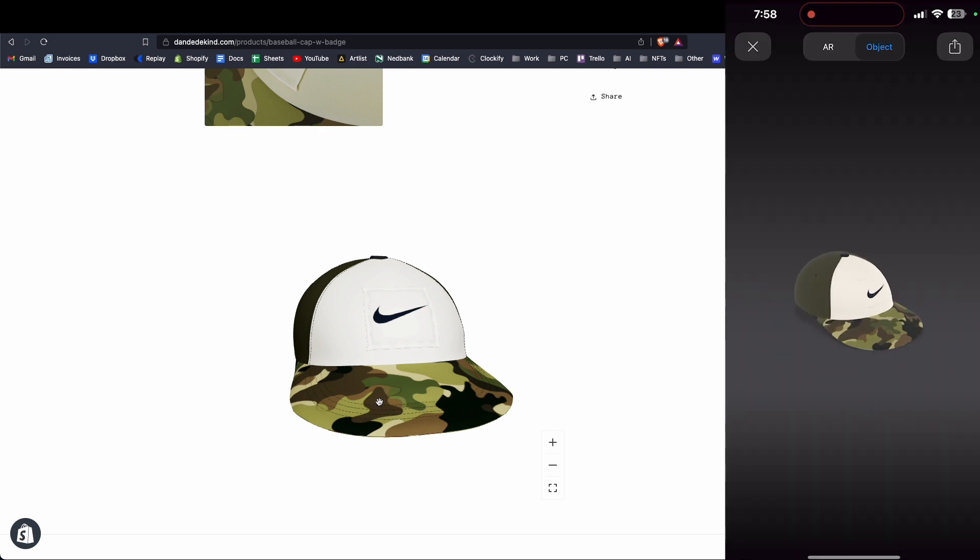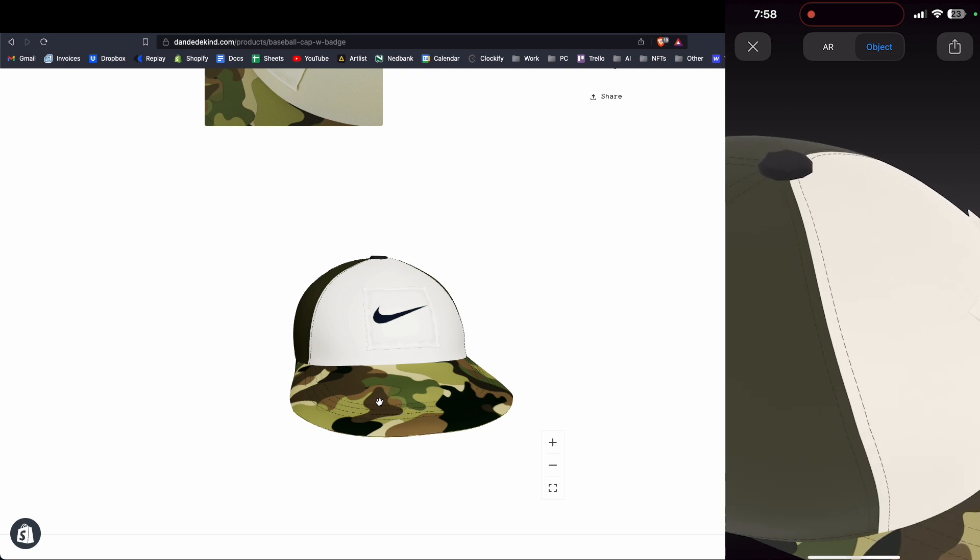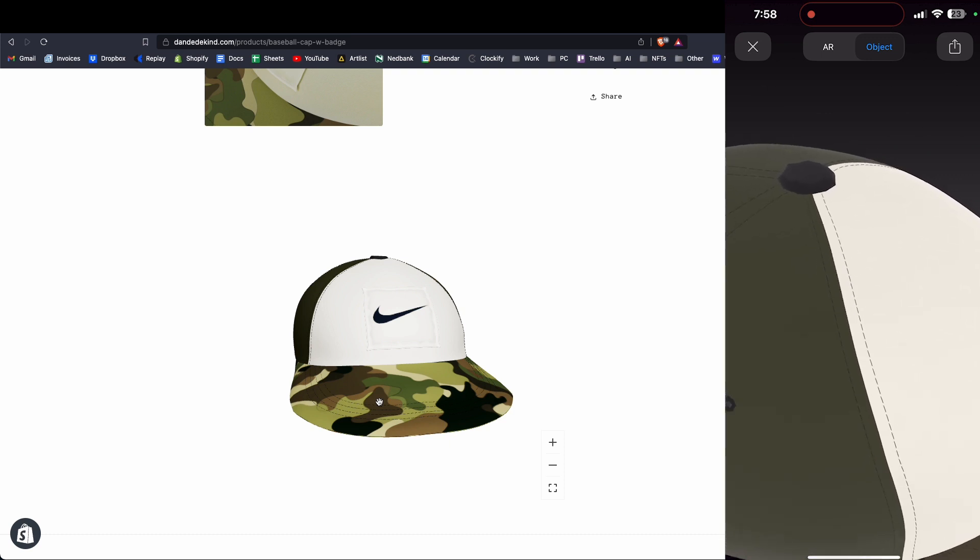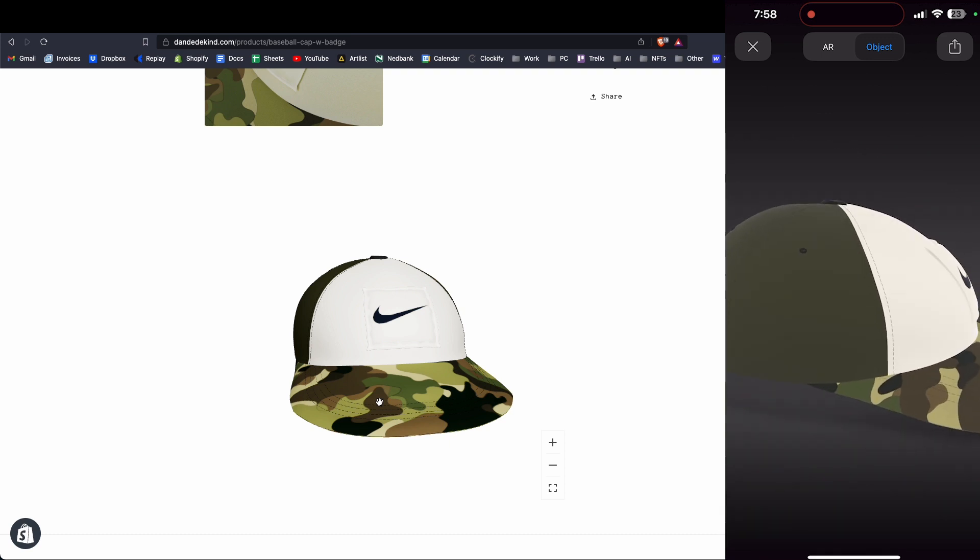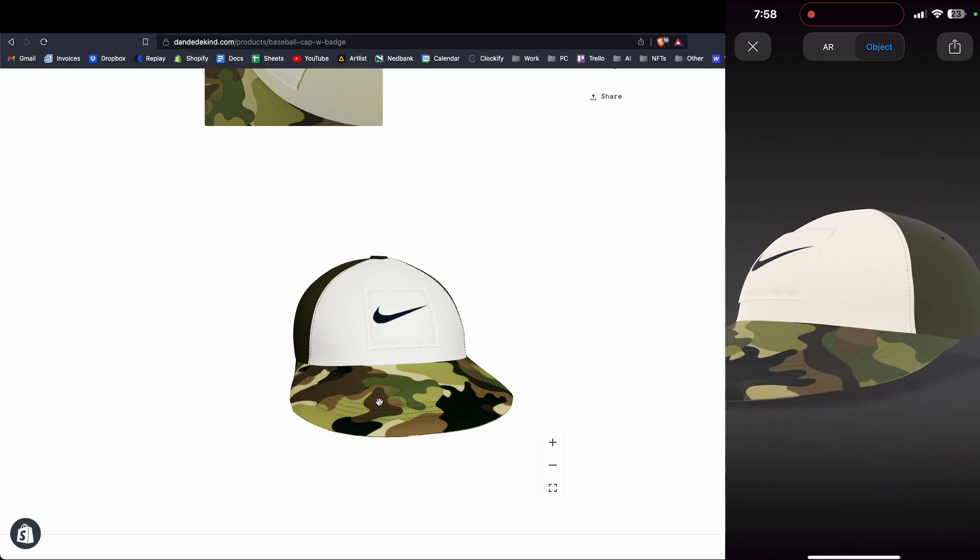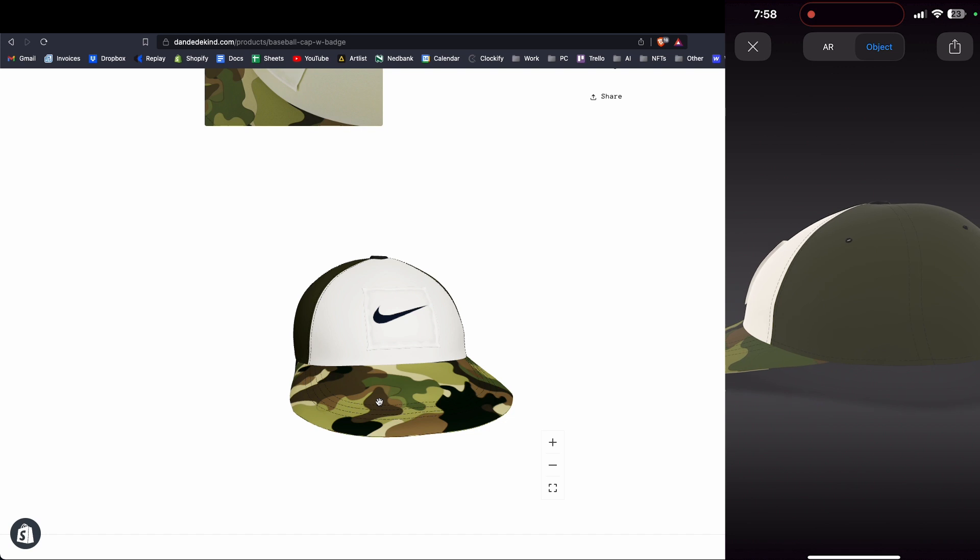And then there's also this view object, which is similar to desktop, I guess. And just like that, you have your 3D object in your Shopify store.